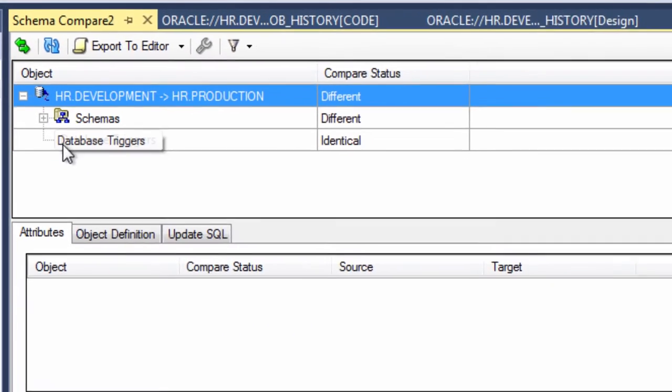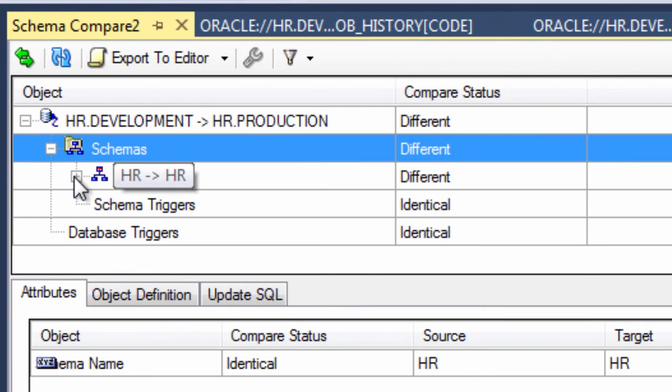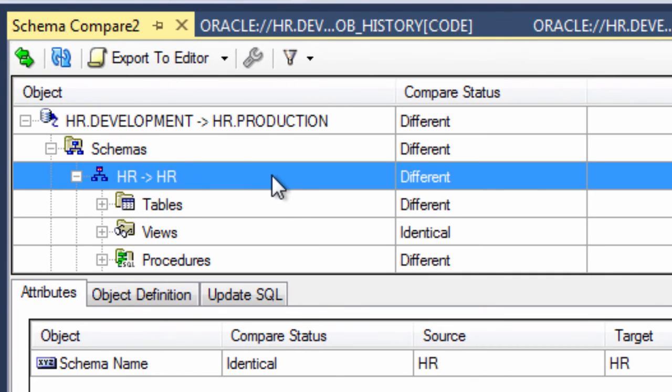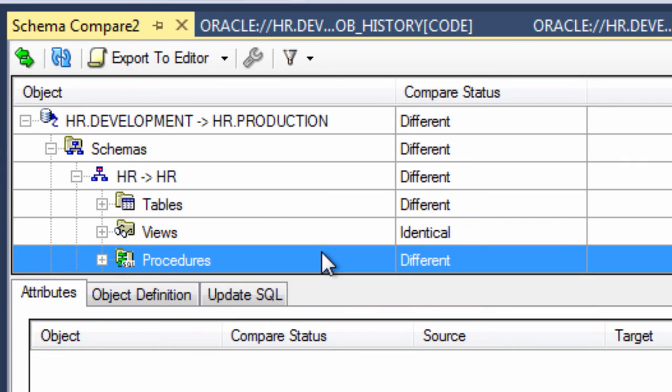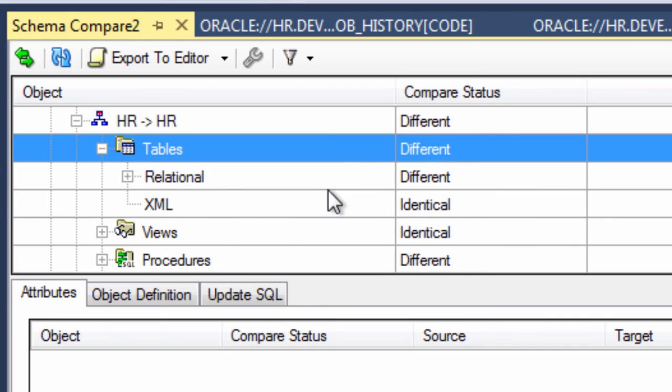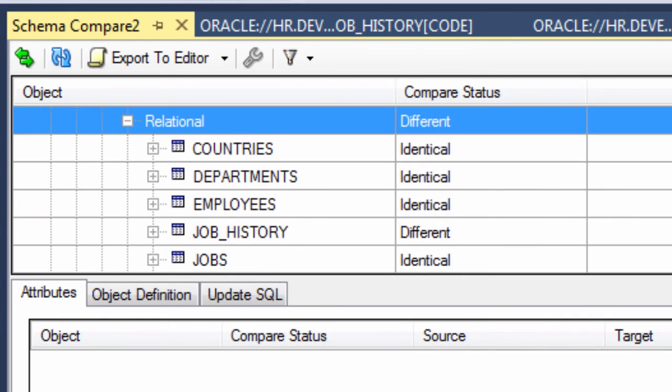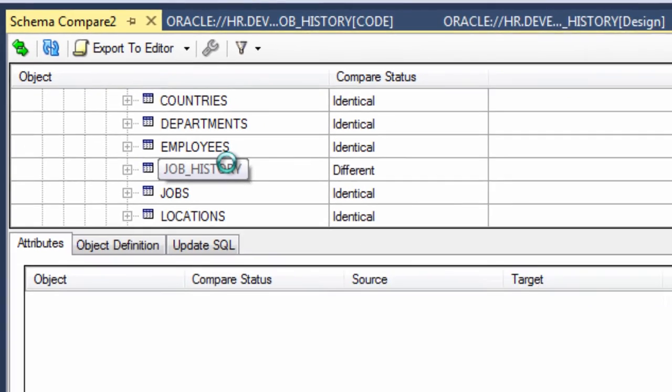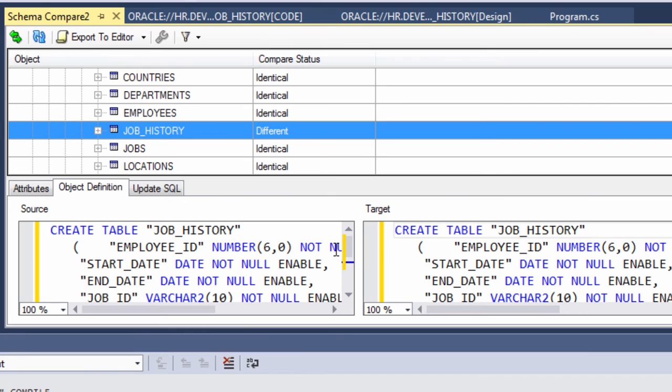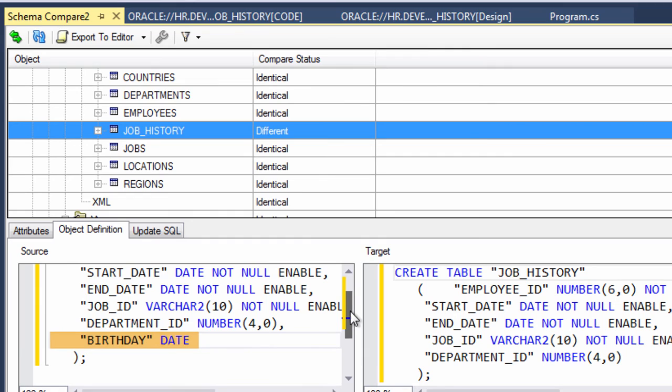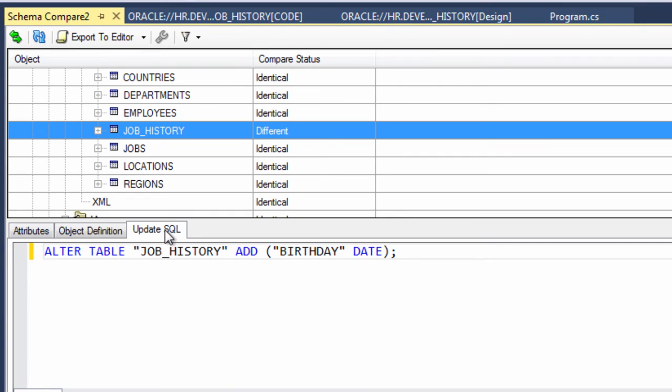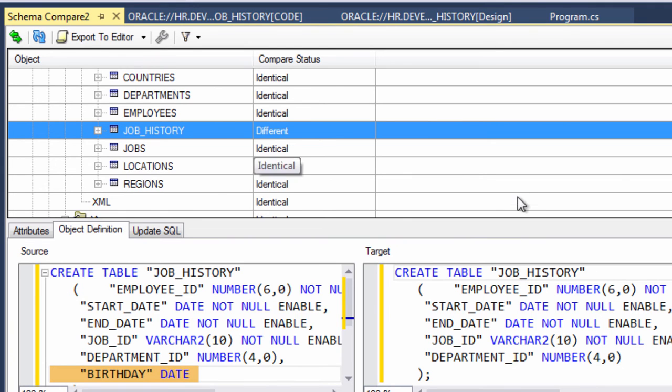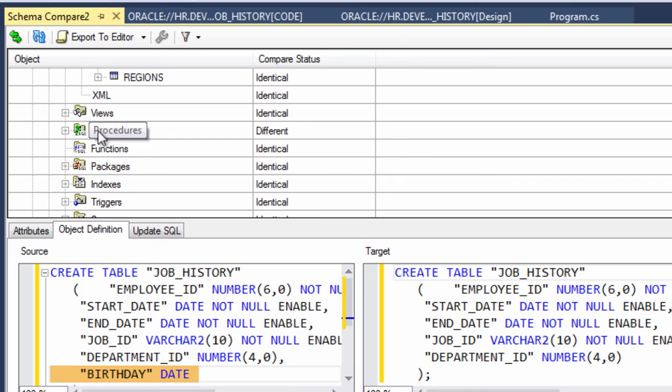And this time you see there are differences. So we can scroll down and we see that there's differences in the tables and also differences in the procedures. So if we look at the various tables, we can see that indeed job history is different. And we can look even at the object definition to drill down and see precisely what about the table has changed. And we can see that the birthday column has been added. And you can also look at the update statement that would need to be made to bring the production database up to the level of the development database.